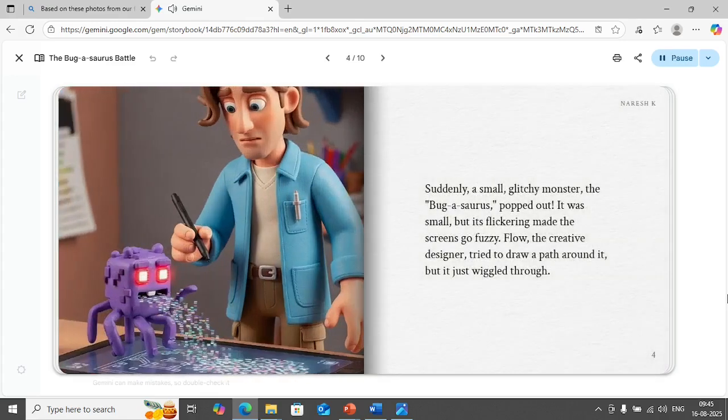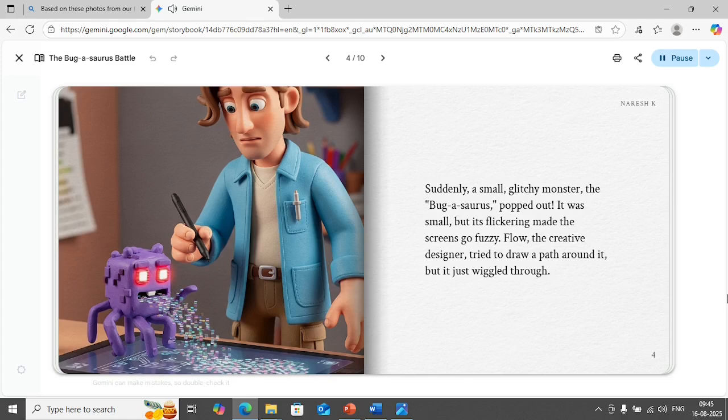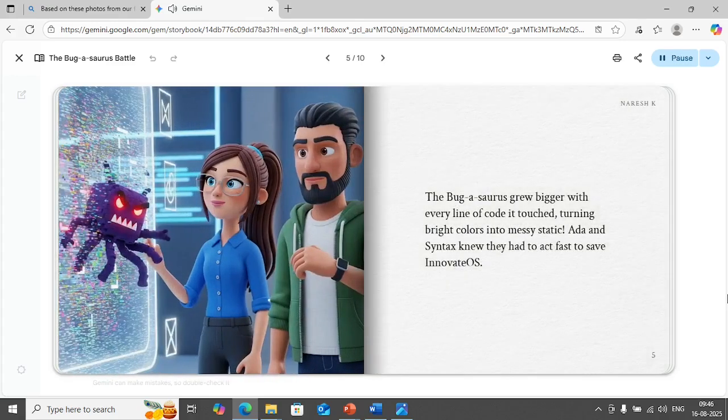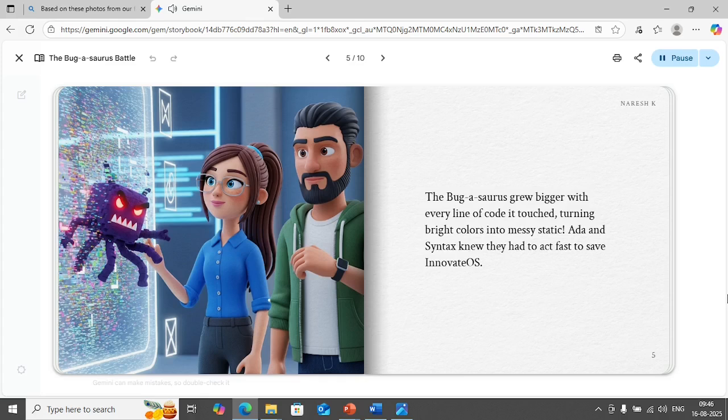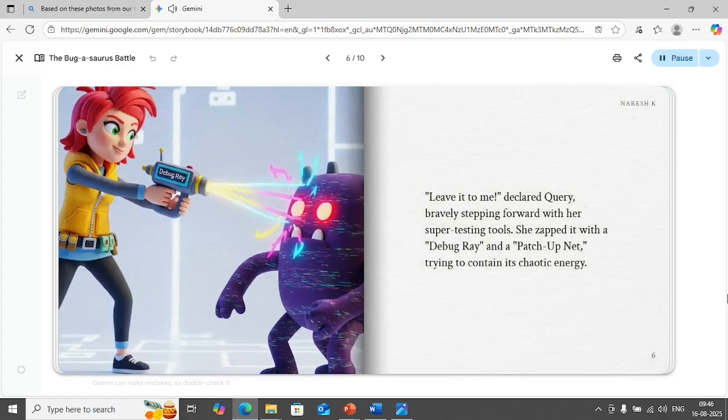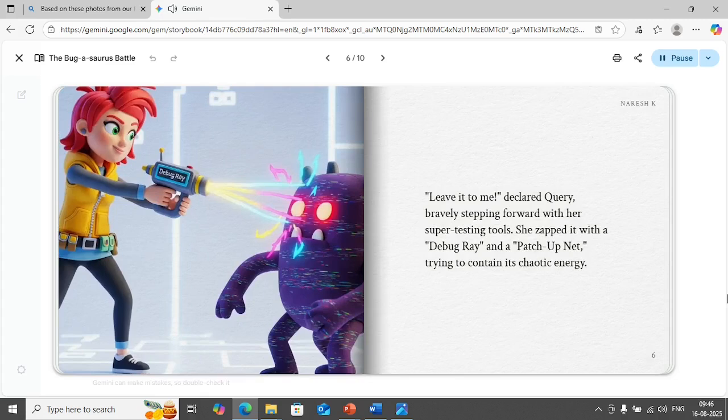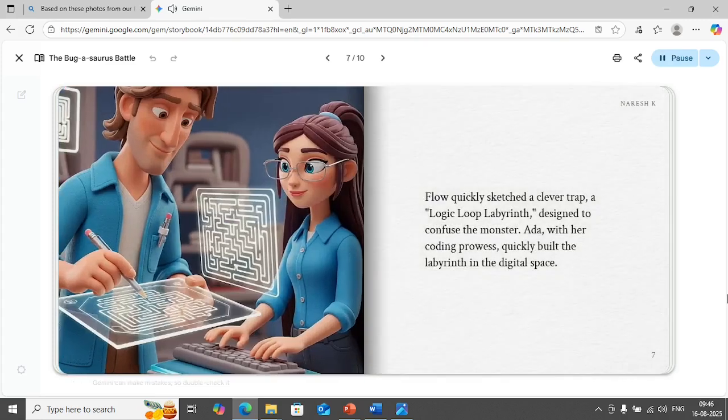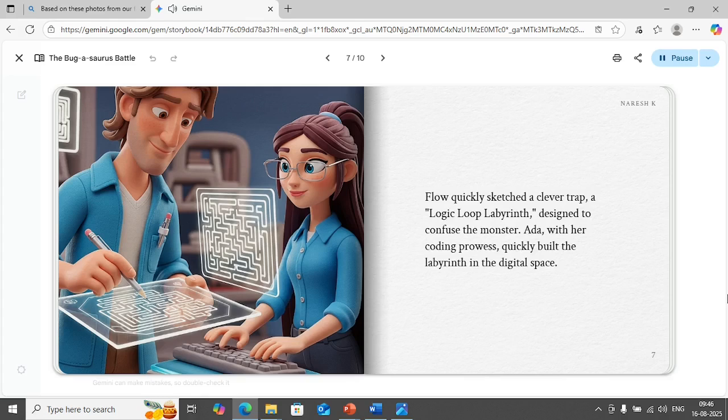Suddenly a small glitchy monster, the Bugosaurus, popped out. It was small but its flickering made the screens go fuzzy. Flow the creative designer tried to draw a path around it but it just wiggled through. The Bugosaurus grew bigger with every line of code it touched turning bright colors into messy static. Ada and Syntax knew they had to act fast to save Innovate OS. Leave it to me declared Query bravely stepping forward with her super testing tools. She zapped it with a debug ray and a patch up net trying to contain its chaotic energy. Flow quickly sketched a clever trap, a logic loop labyrinth designed to confuse the monster. Ada with her coding prowess quickly built the labyrinth in the digital space.